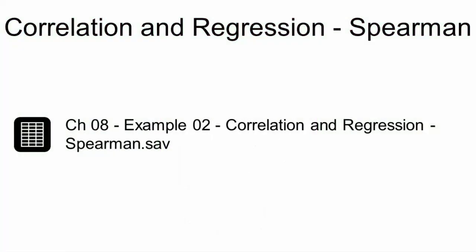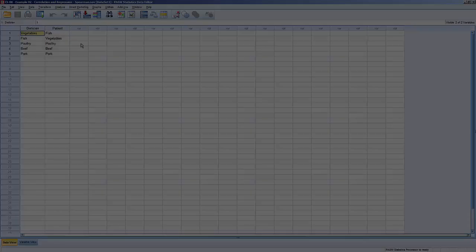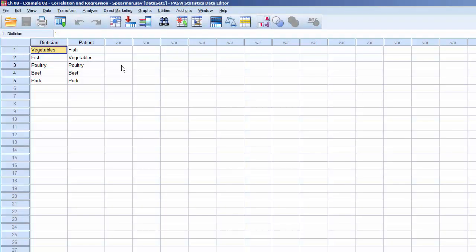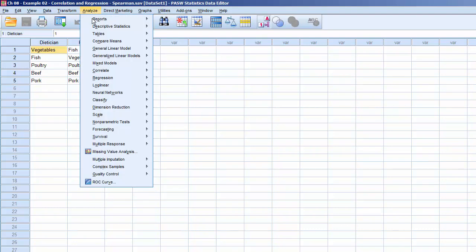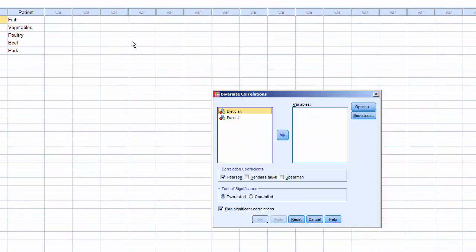This example uses the dataset CH08Example02CorrelationAndRegressionSpearman.sav. This dataset contains two variables: the dietician's food sequence and the patient's food sequence. To process a Spearman correlational analysis, click on Analyze, Correlate, Bivariate.